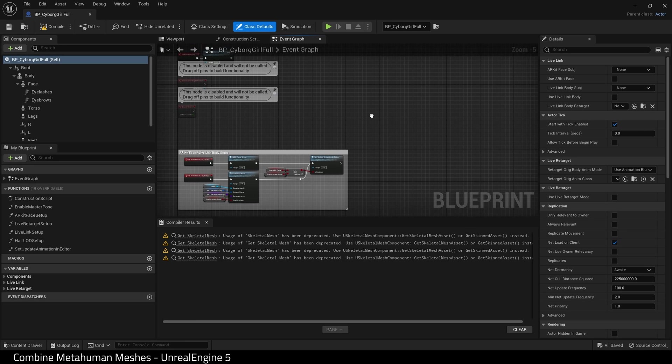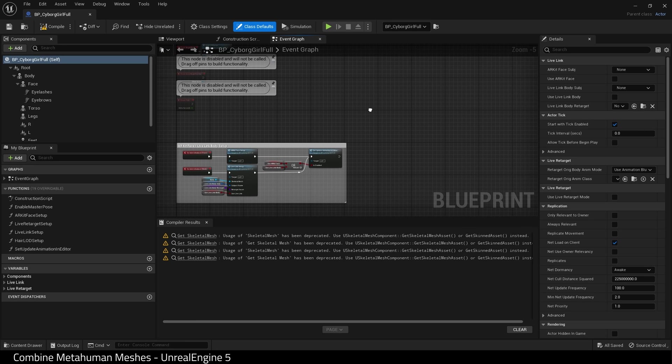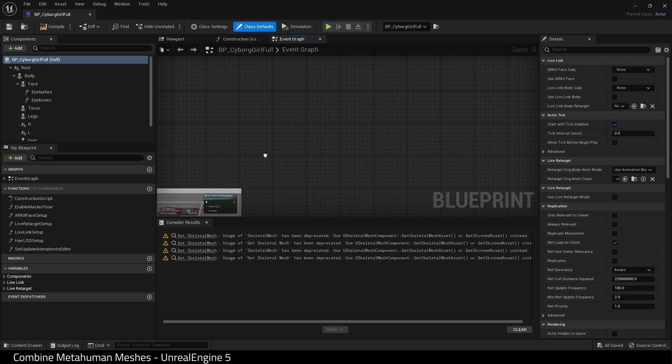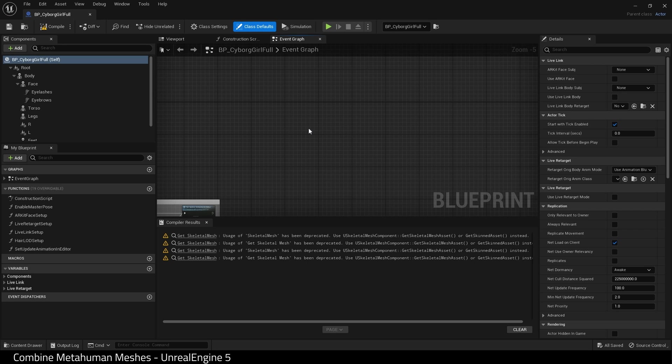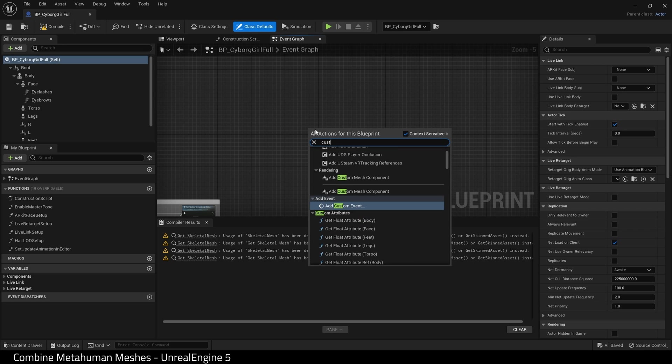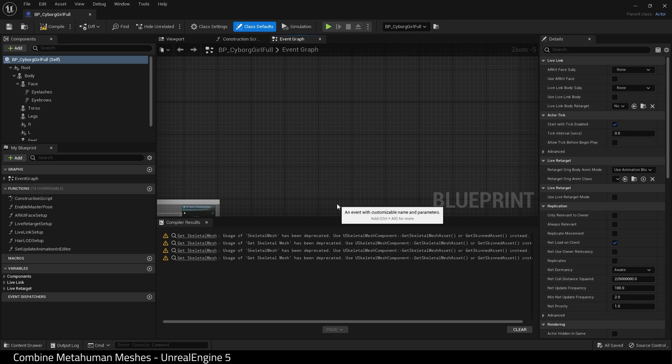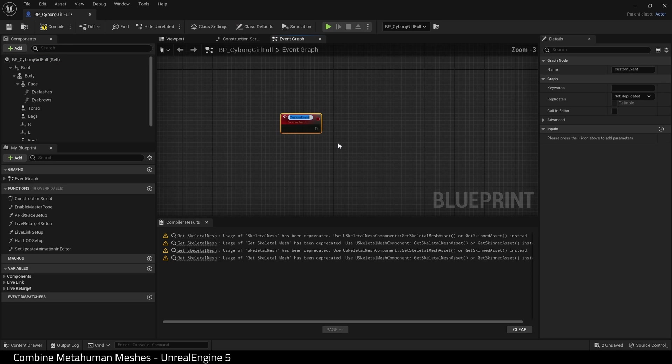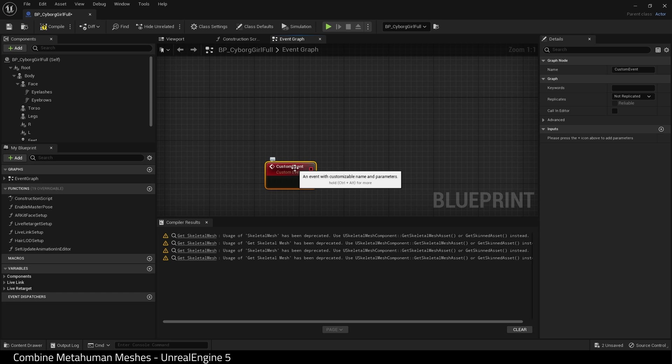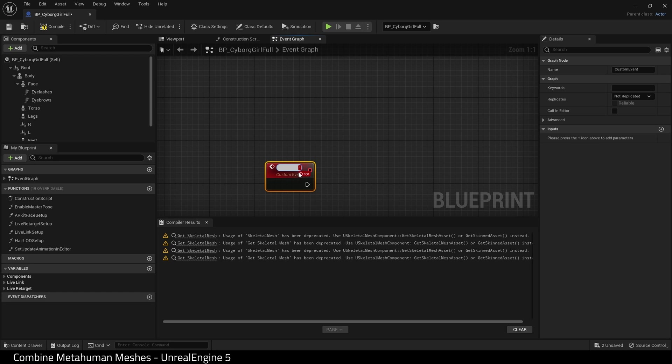So what we need to do in order to combine our meshes or parts of the body is first create a custom event. And I'm going to call this merge metahuman.